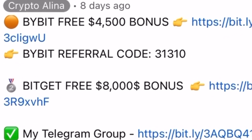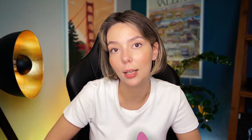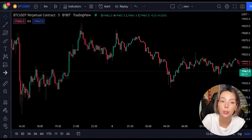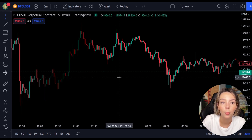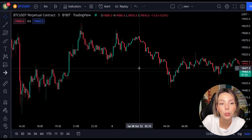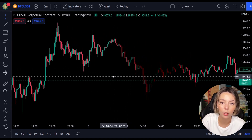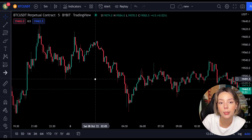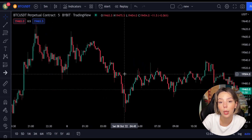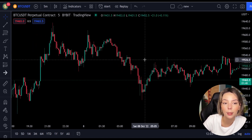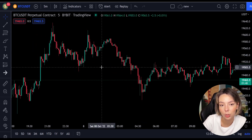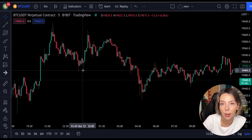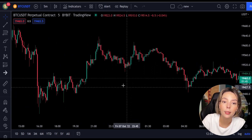All the necessary links will be in the description and in the first pinned comment. Let's get started. First we will take a look at the indicators we are going to be using in this strategy. We are going to be using two indicators — the first one, as you guys would have guessed, is the main indicator: Laguerre RSI.